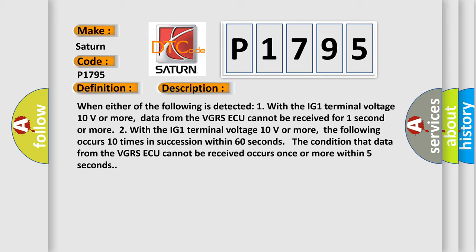Two, with the IG-1 terminal voltage 10 volts or more, the following occurs ten times in succession within 60 seconds: The condition that data from the VGRSAQ cannot be received occurs once or more within 5 seconds.